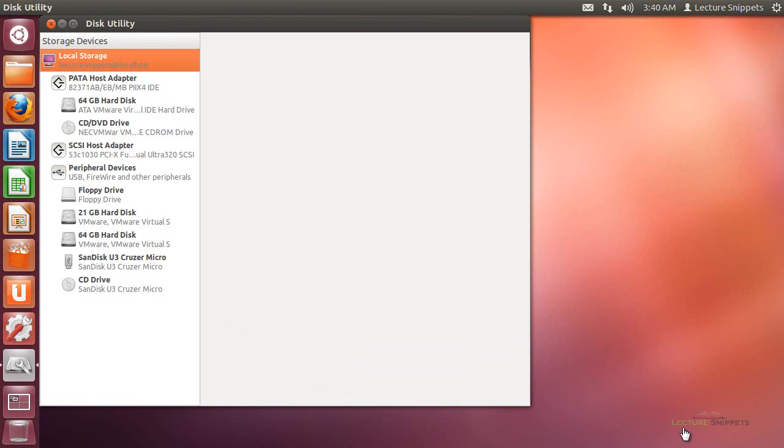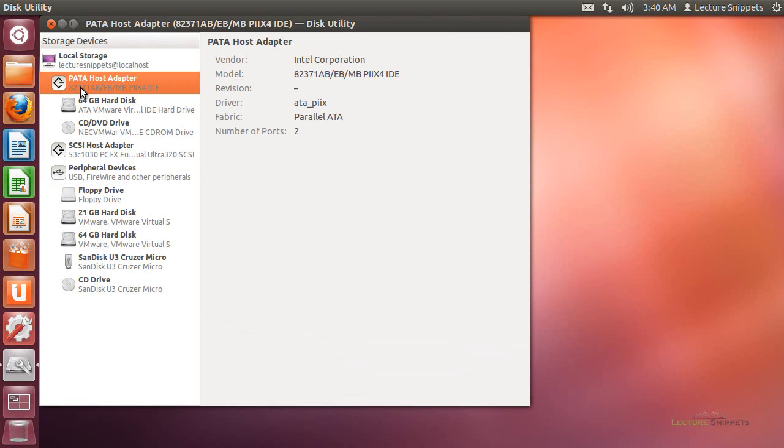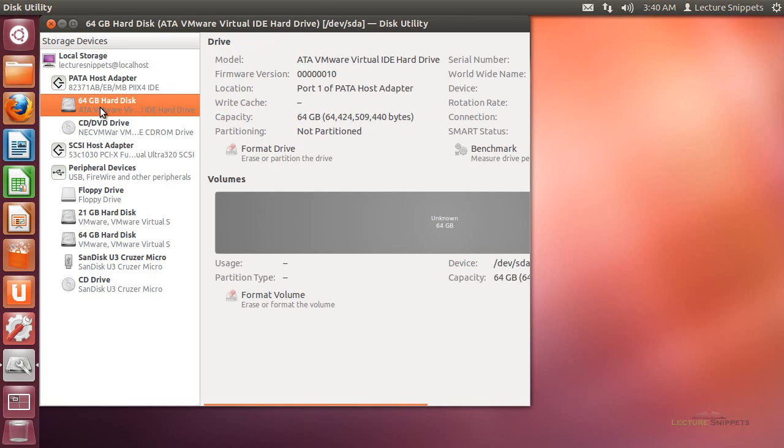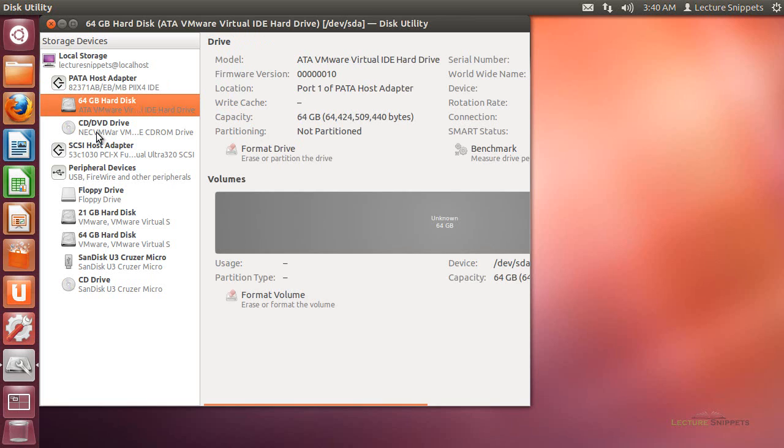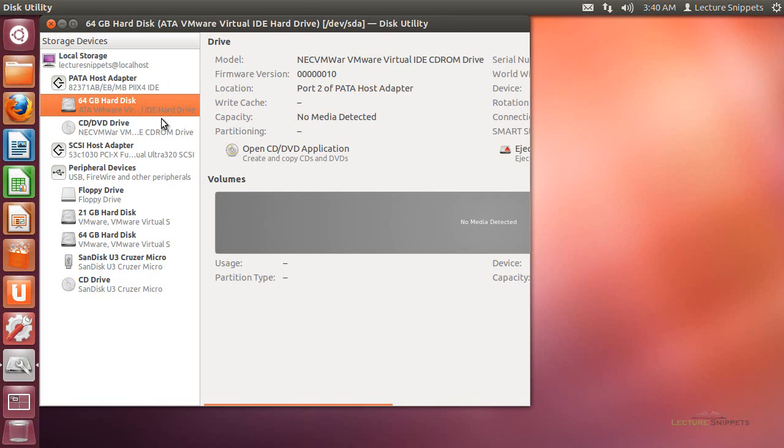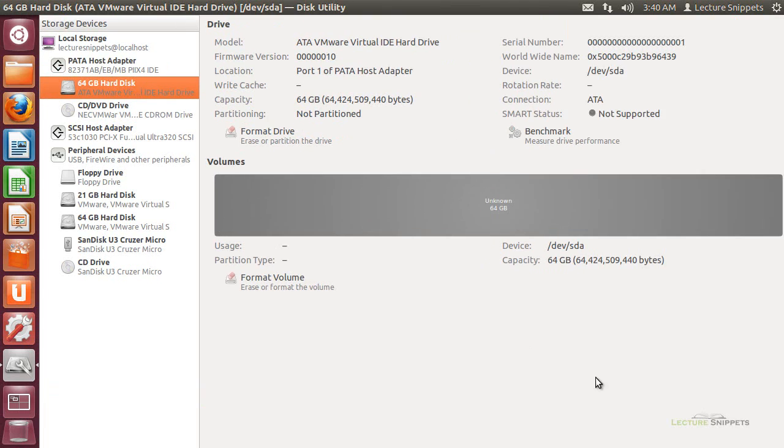You can see here that I have a large list of different devices that are associated with my current computer. A couple of these devices are listed under what's called PATA or Parallel ATA, which is basically using an IDE connector within your computer to connect to the different device. You can see that there are two different devices listed here. One of them is a 64-gig hard drive, the other is my CD-DVD-ROM drive. I'm going to go ahead and maximize my utility here so that I can see it.